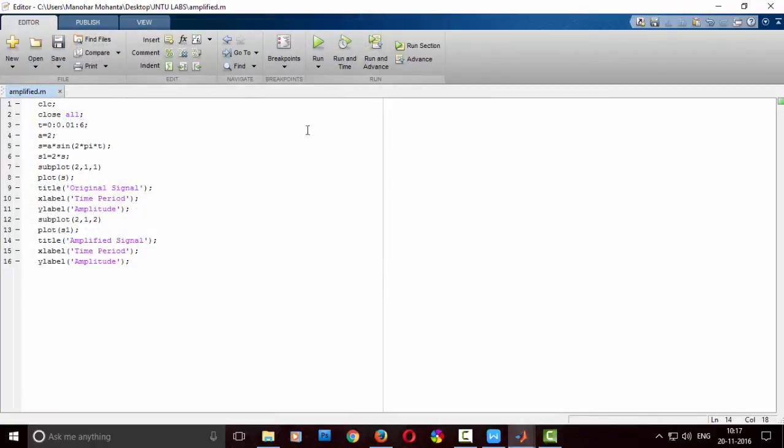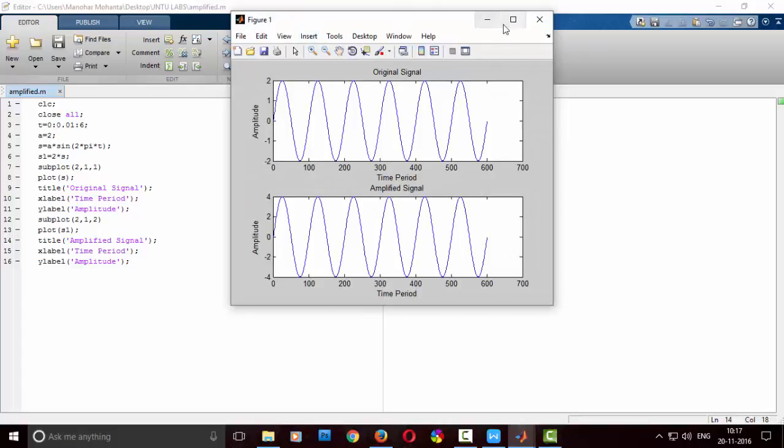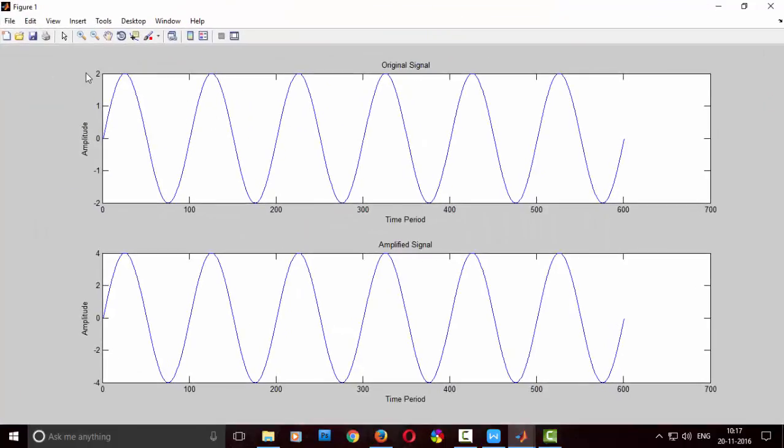Let us make one project on this amplification in my coming videos, and I will be showing how to amplify a song or any voice signal.